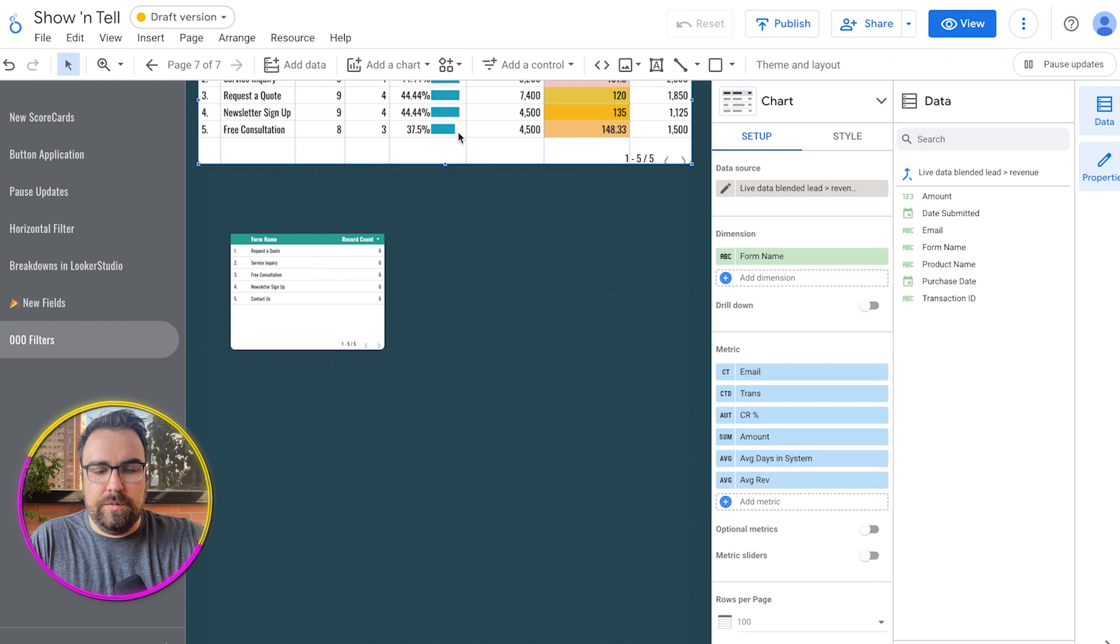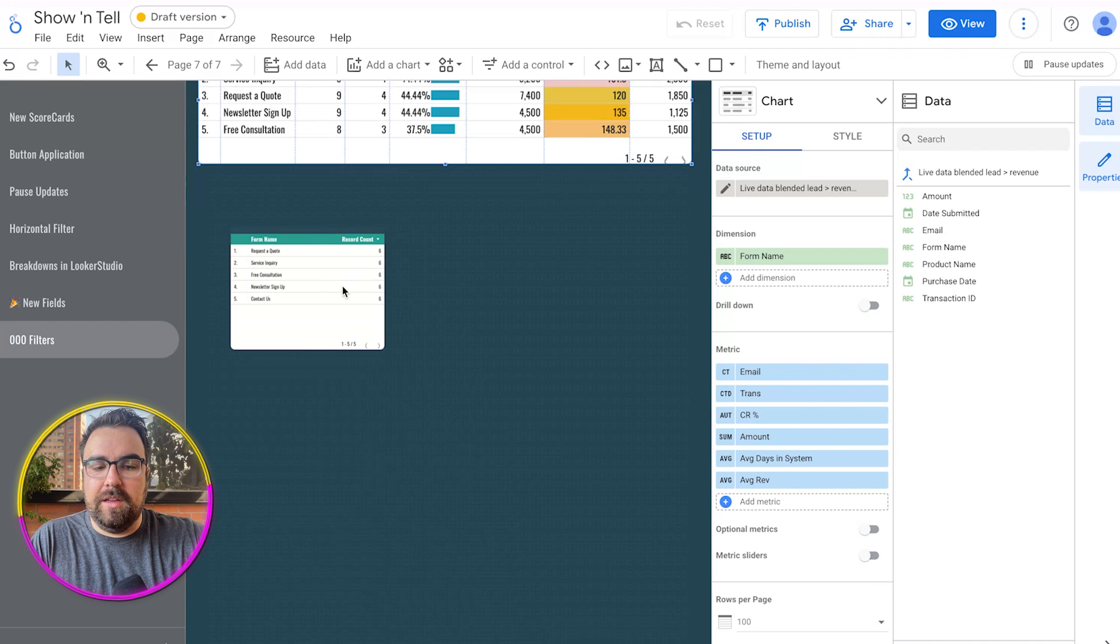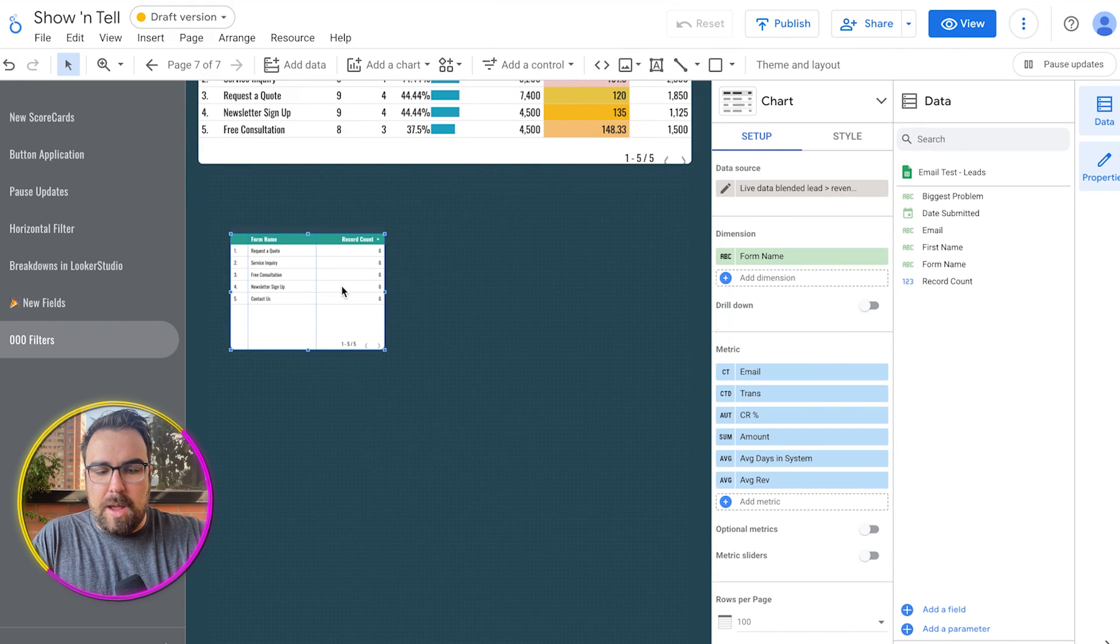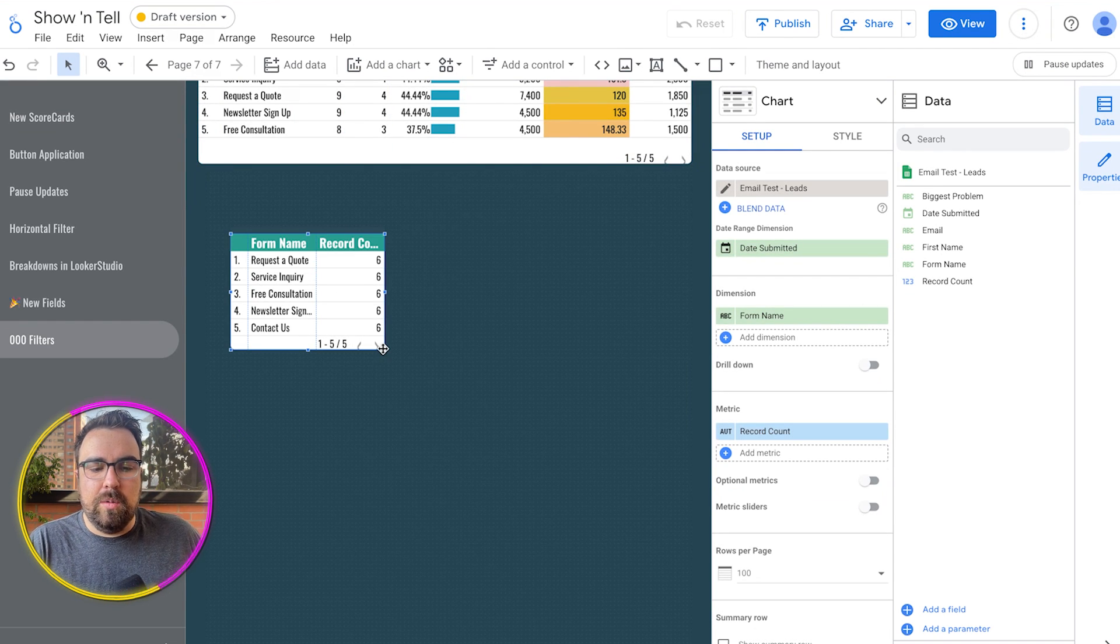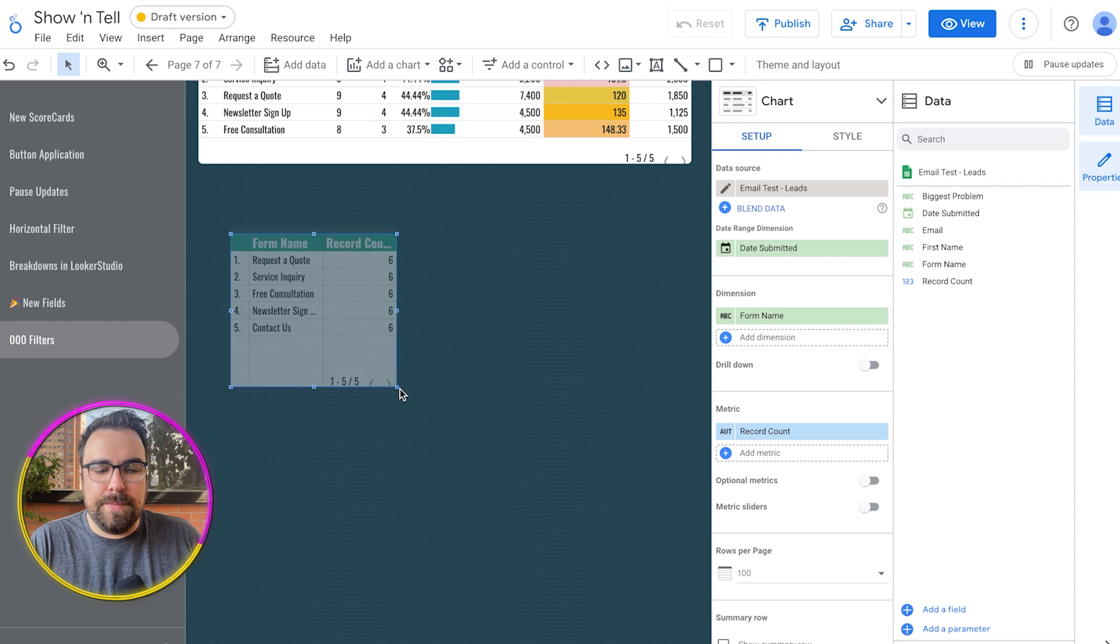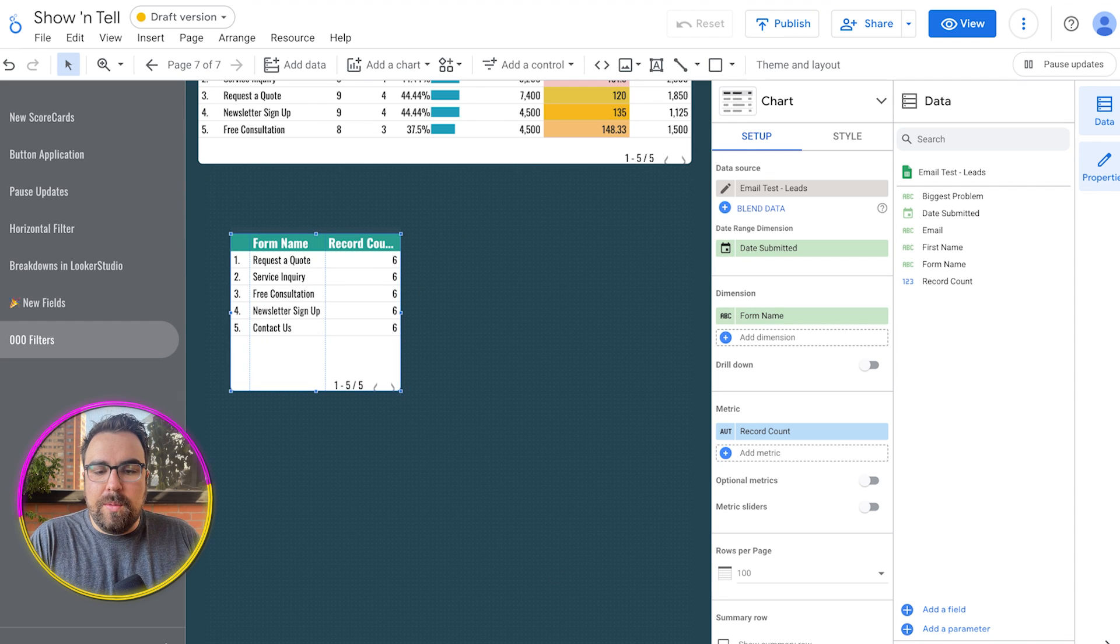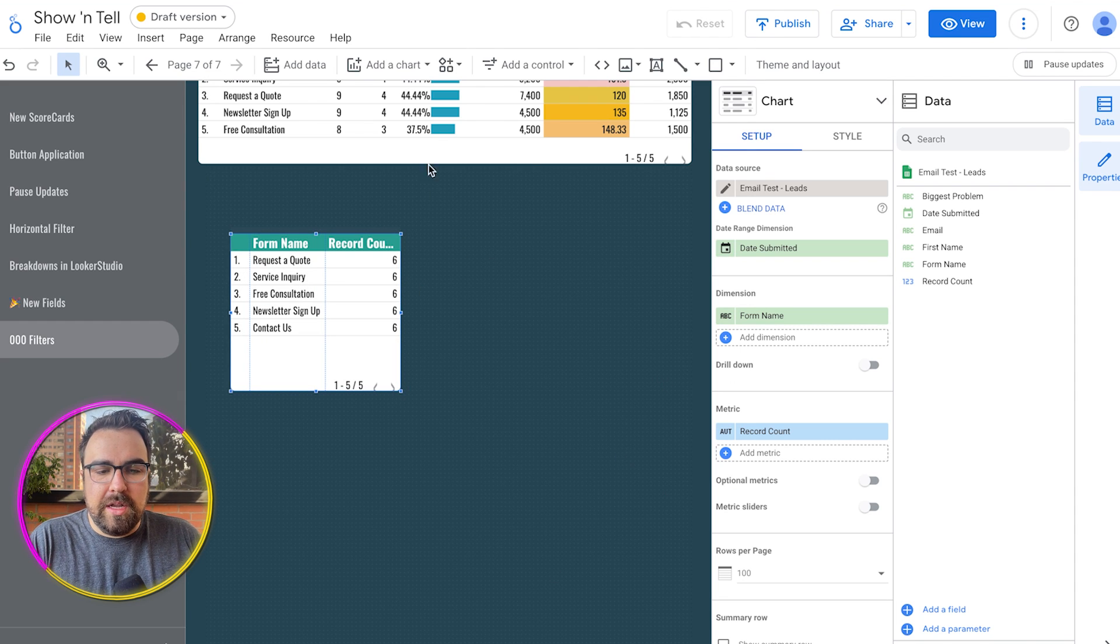Let me just copy the source. So if you Command C at the top, Command Option V, we can get those big chunky words up at the top. And so now we have our leads in here as well.